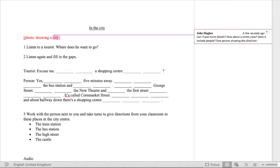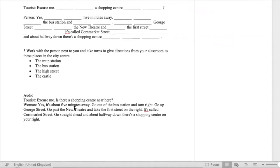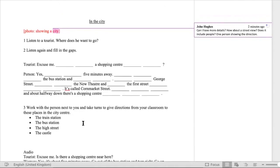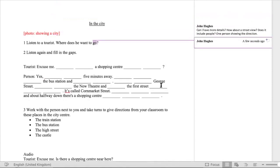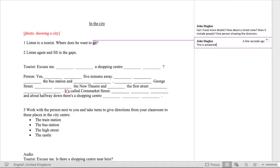After that, I would probably look at the first rubric: 'listen to a tourist, where does he want to go?' And then look at the actual transcript below and see what the students are going to hear. You can see that the tourist is asking if there's a shopping centre near here — well, that's the answer, isn't it? So the student might turn off and not listen to the rest. I think the idea would be to suggest a change of question. This is answered in the first sentence, so we need to change the question.